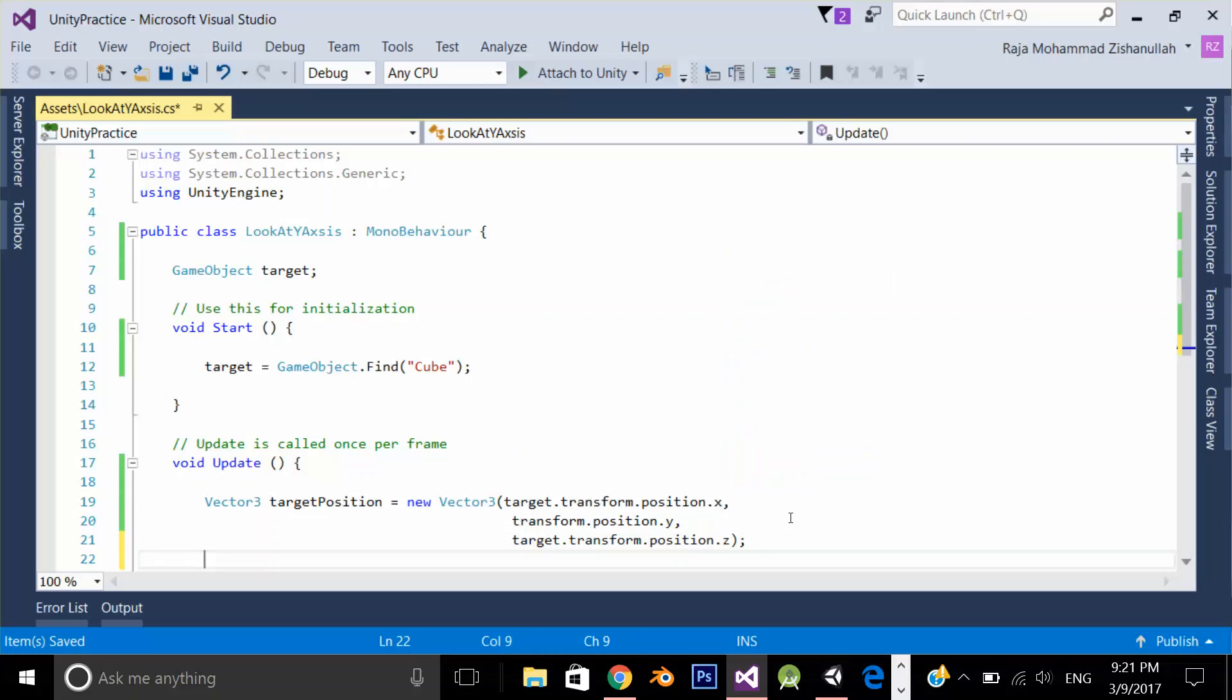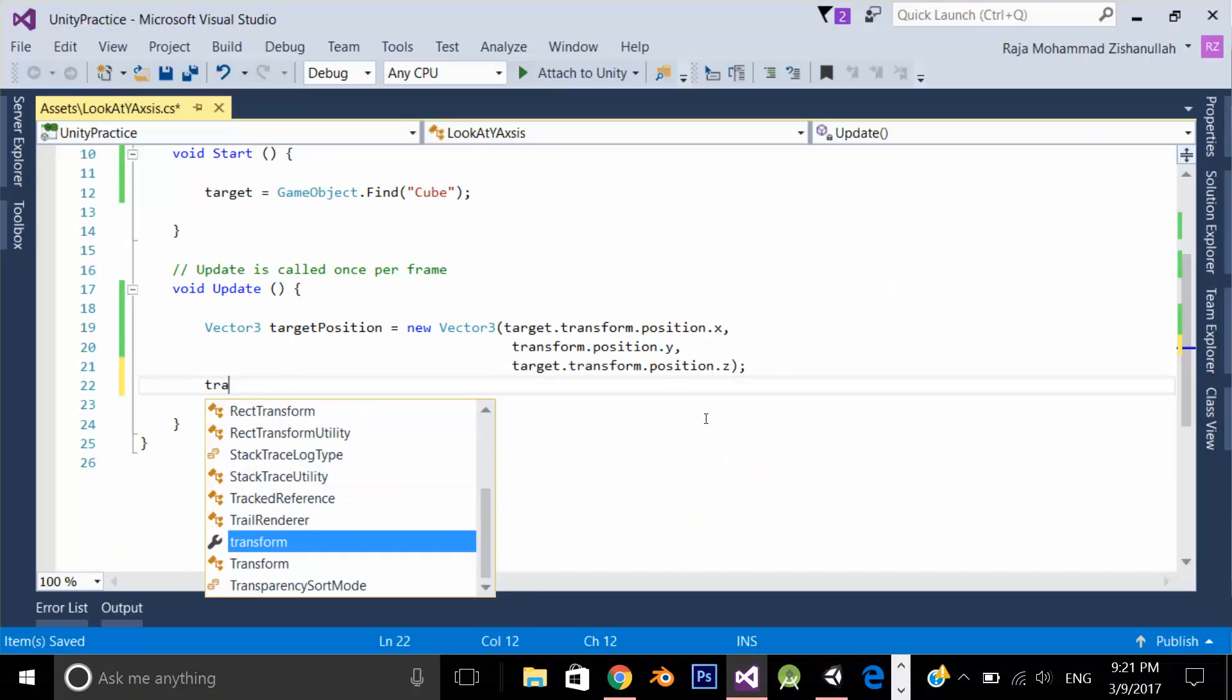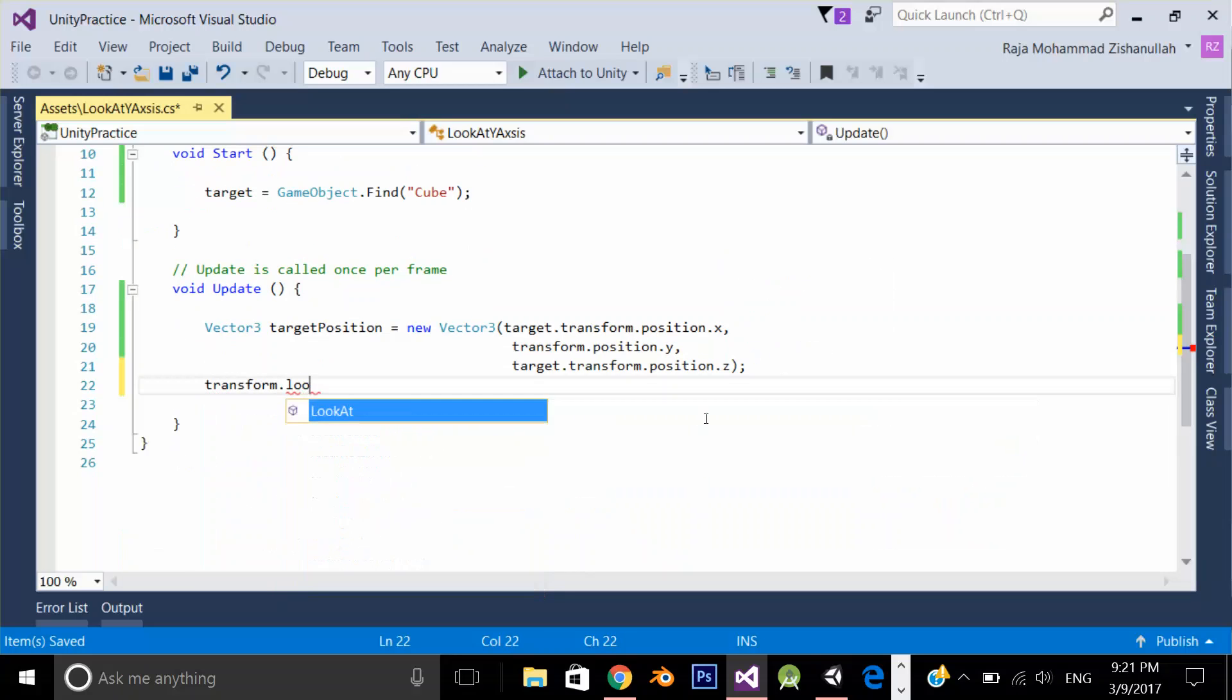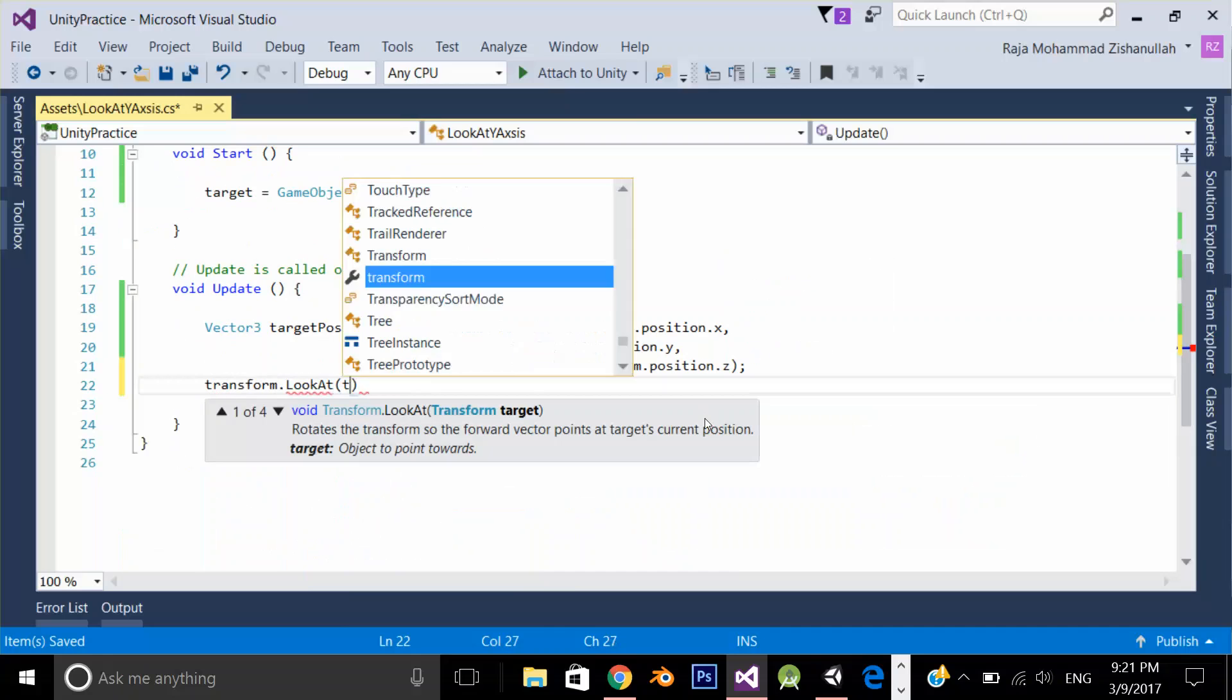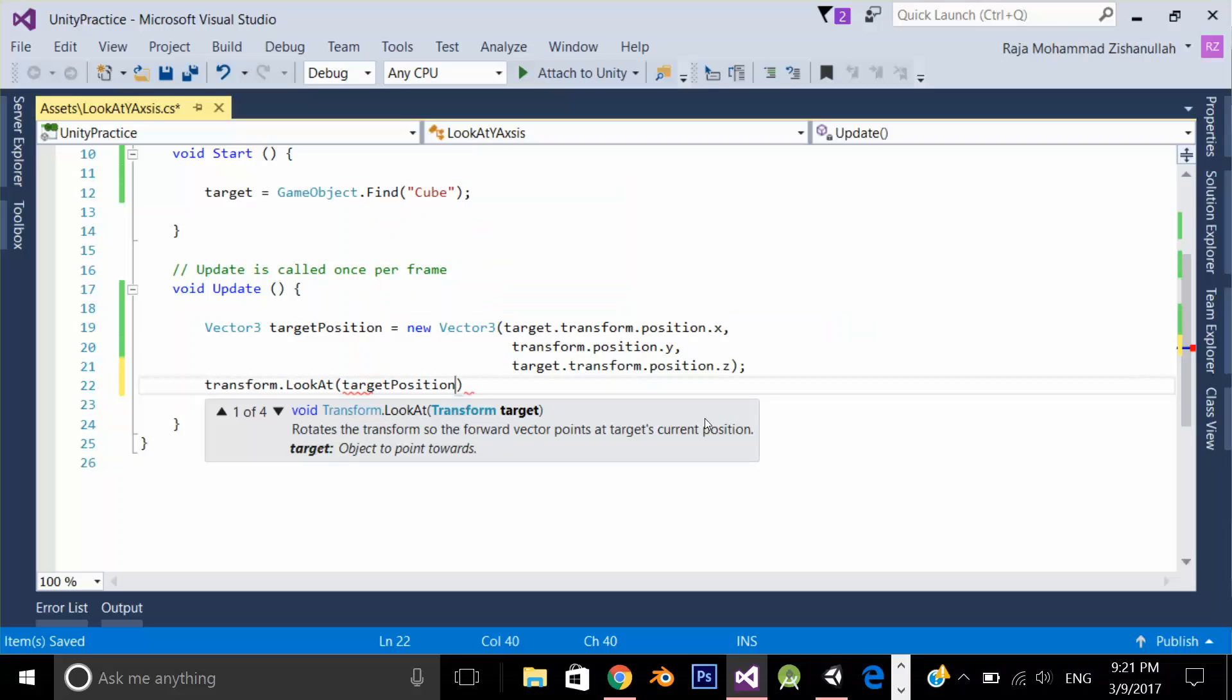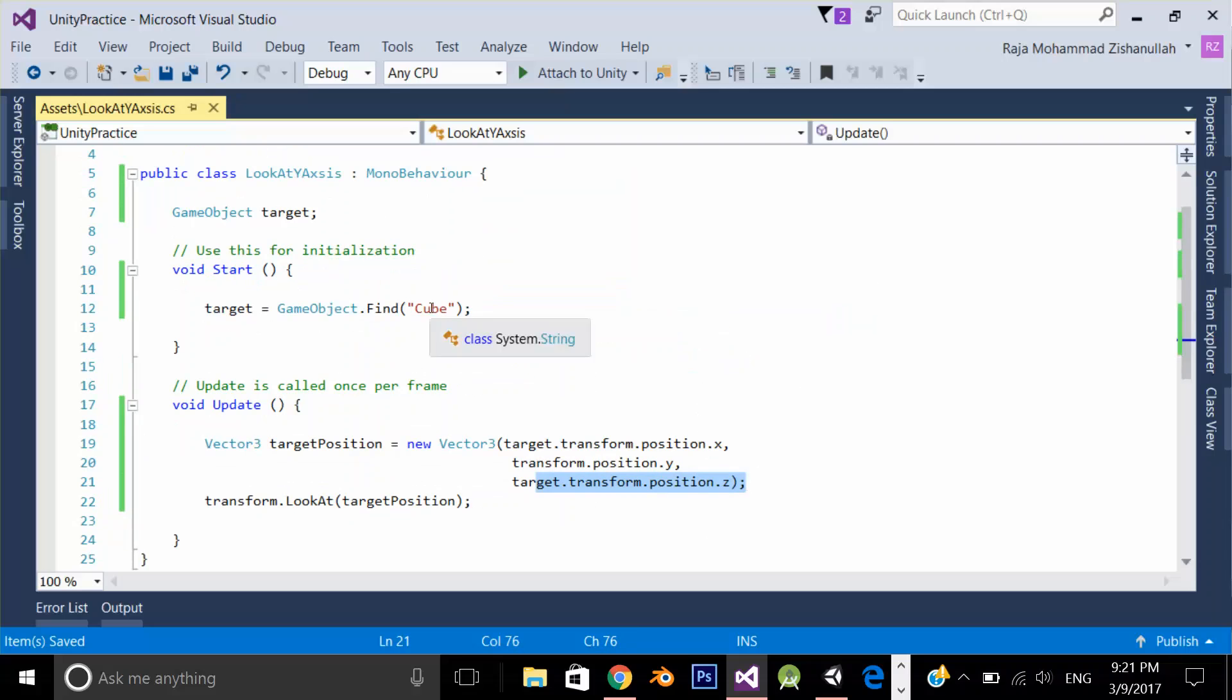Now set the transform dot lookAt of my player to target position. Simple as that. So the main thing to notice is I am locking down the y position of my player. And these positions are coming from the cube.